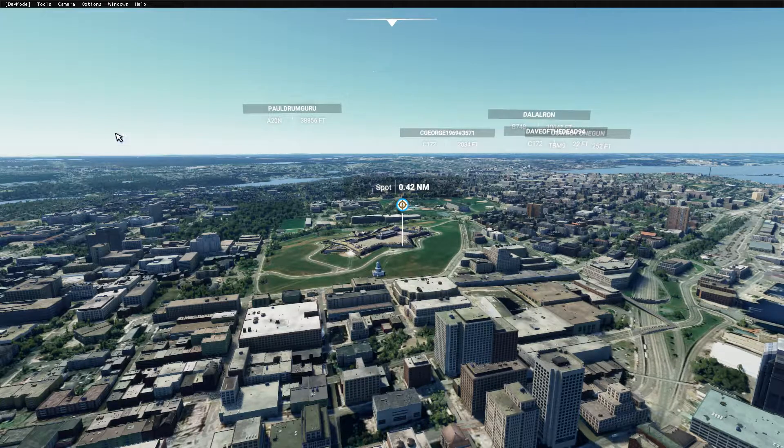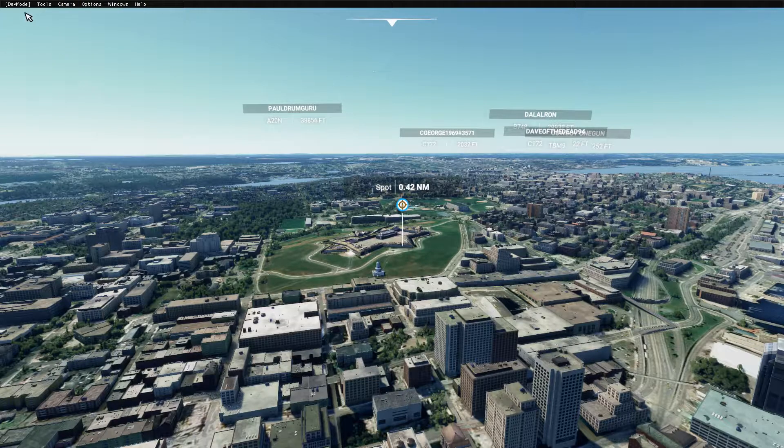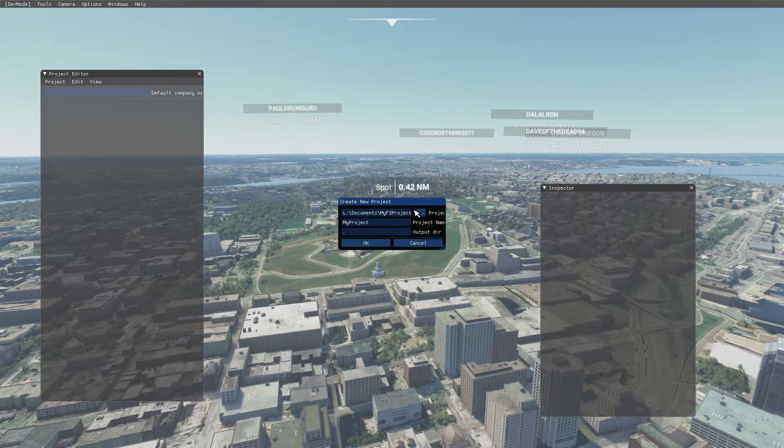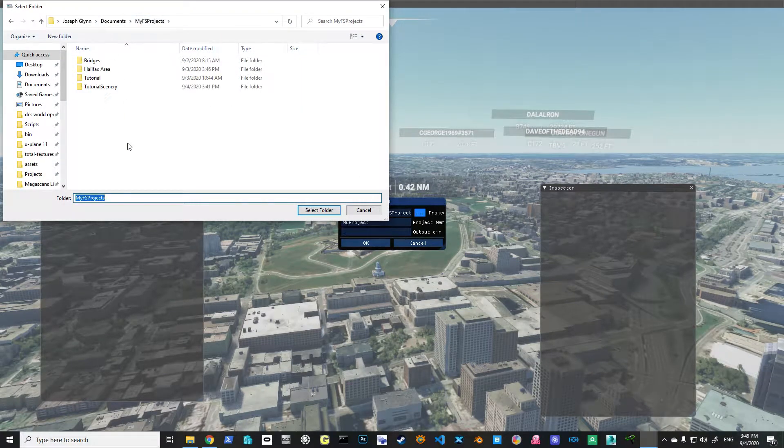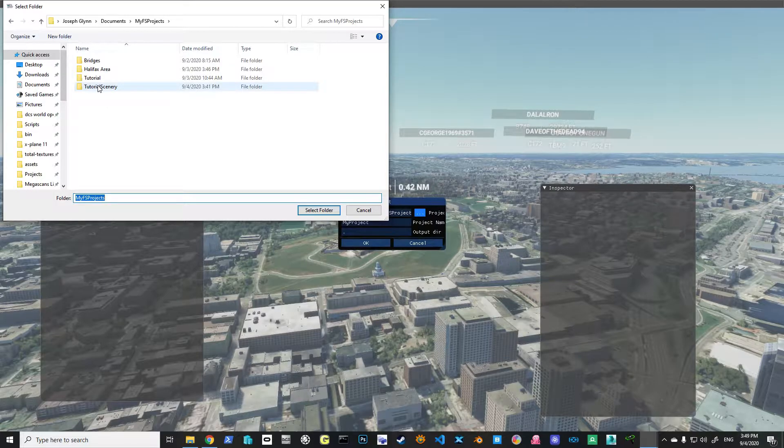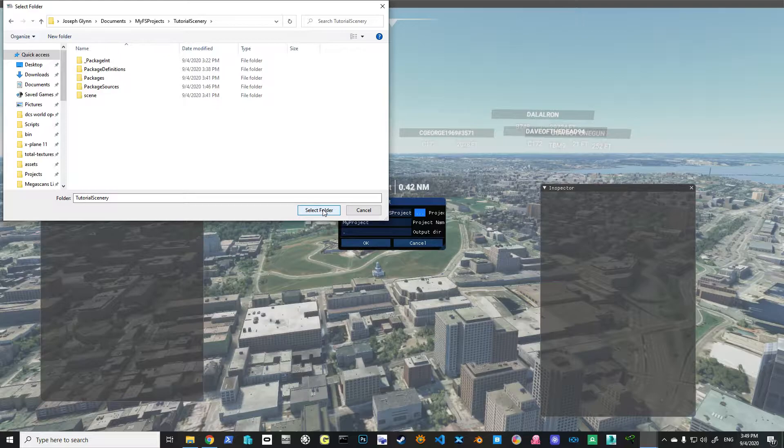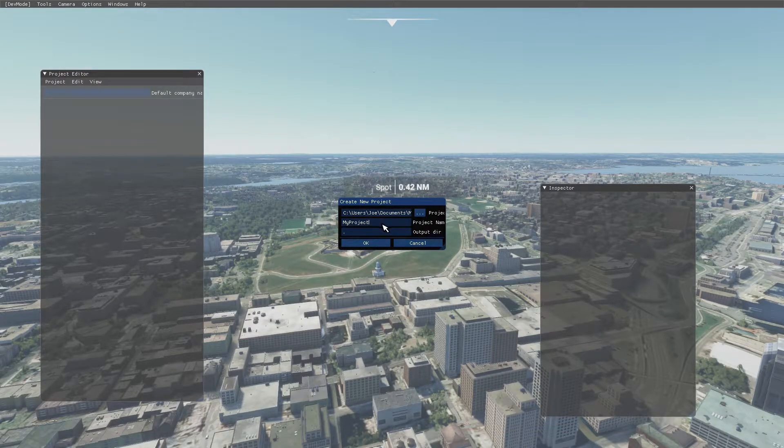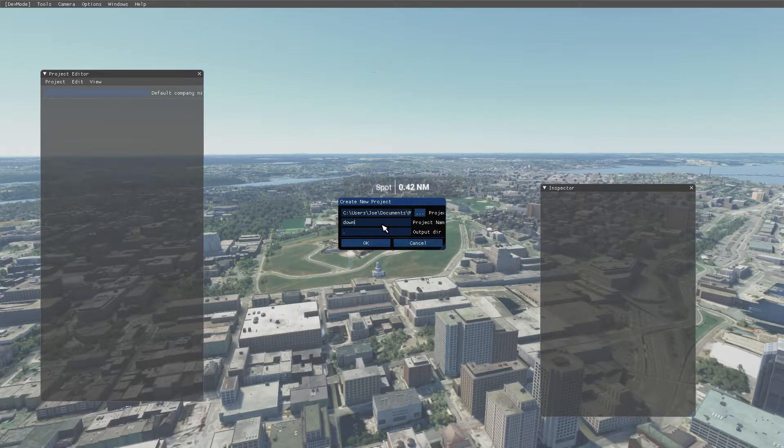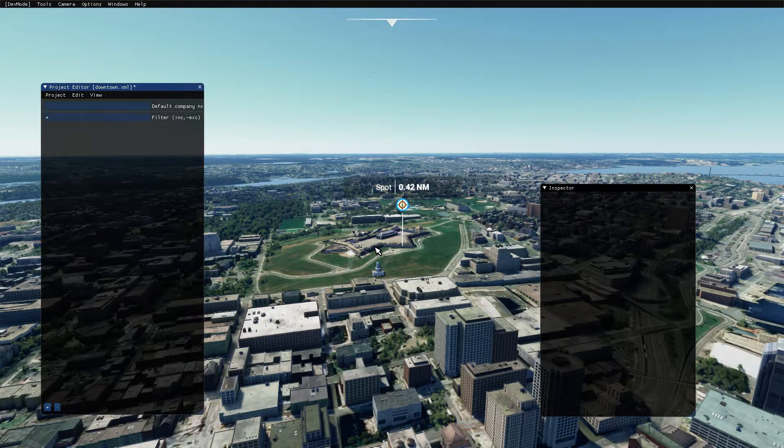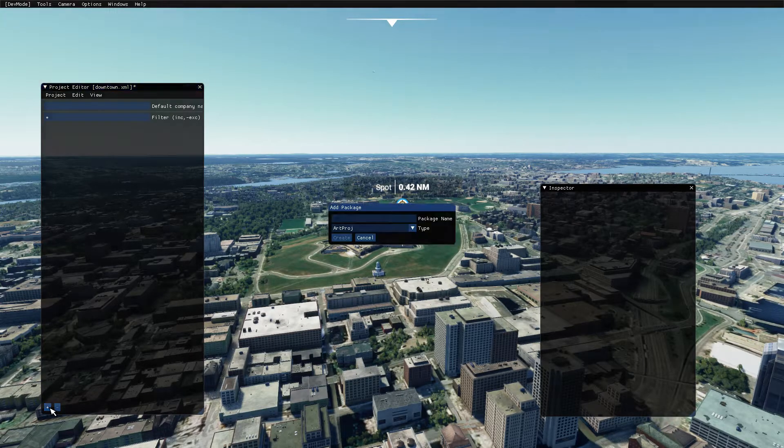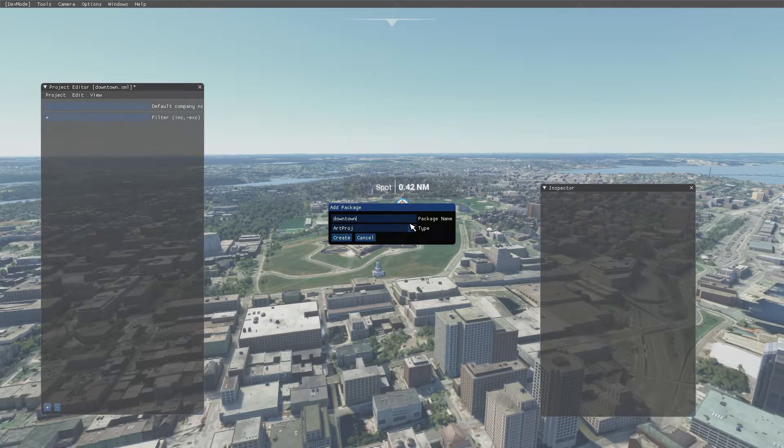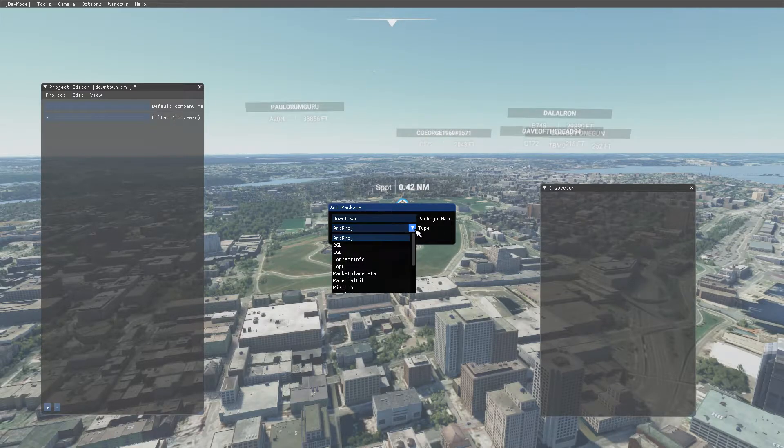Just like the other one, make sure camera's in developer, and we're going to create a new project. We're going to go to My FS Projects, and we're going to call one called Tutorial Scenery. Select that, and we're going to call it Downtown, because we're in Downtown Halifax. We're going to add in our package again. We're going to call it Downtown.